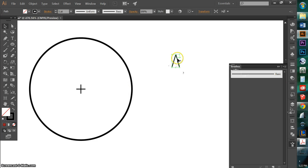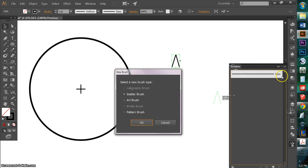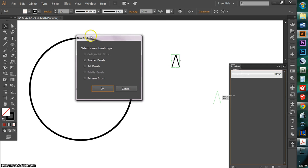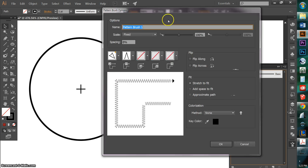And then with this highlighted, I'm going to just drag it into here. And you can see a blue line and a plus sign saying if I want to add it, I'm just going to drop it there. And now the new brush dialog box comes up. I'm going to want to make this into a pattern brush and hit OK.